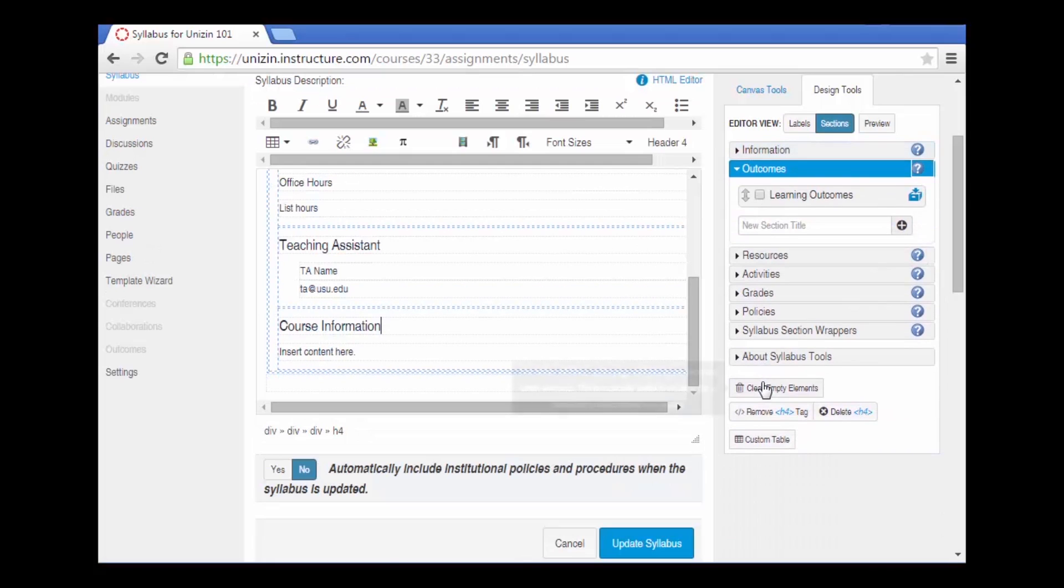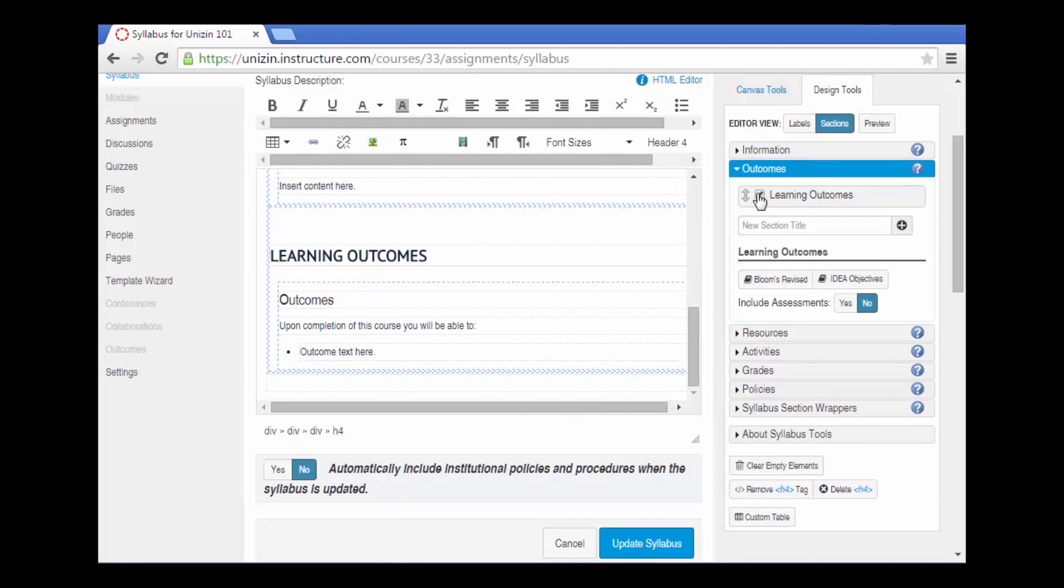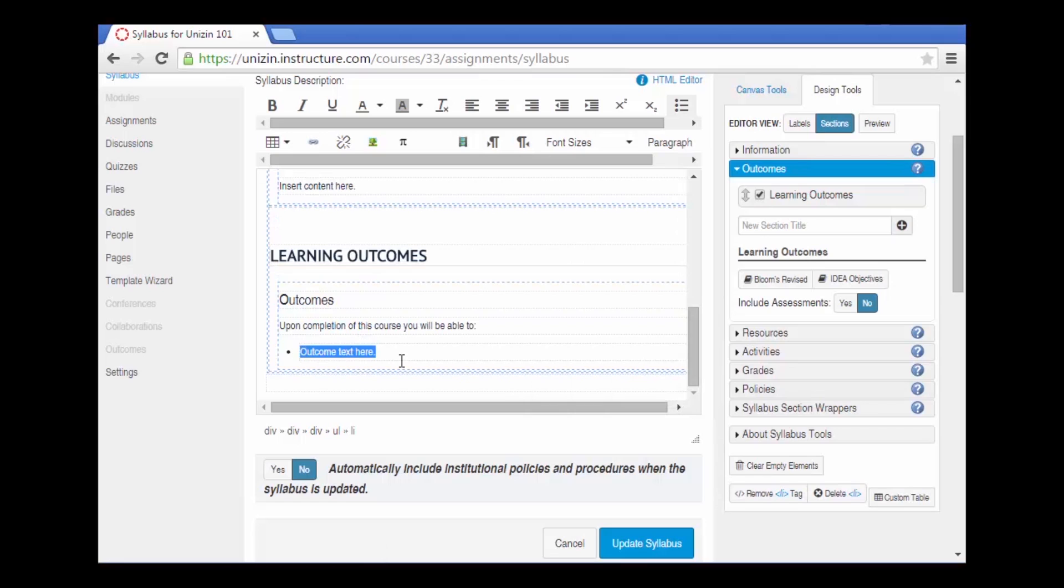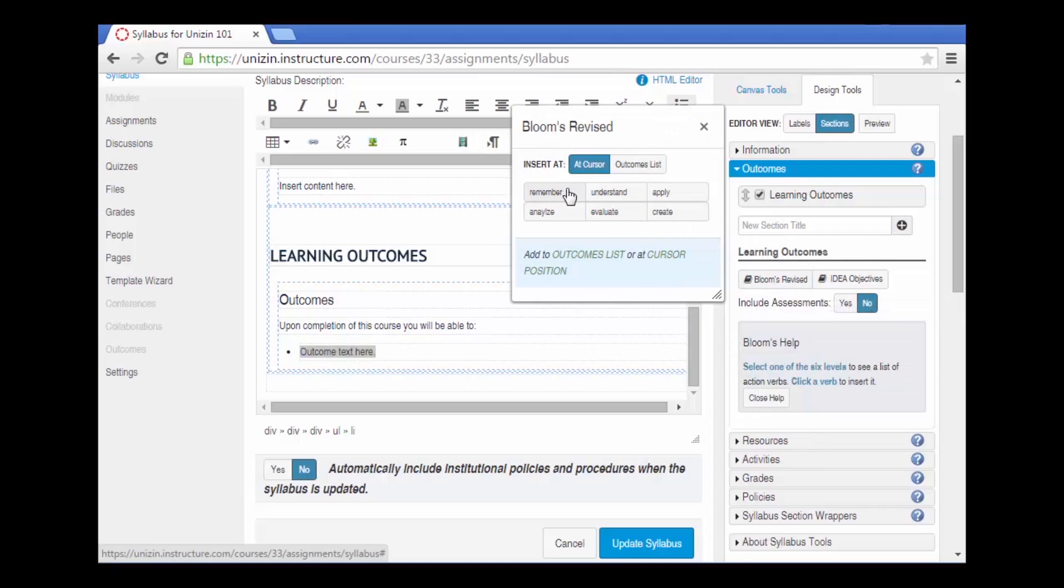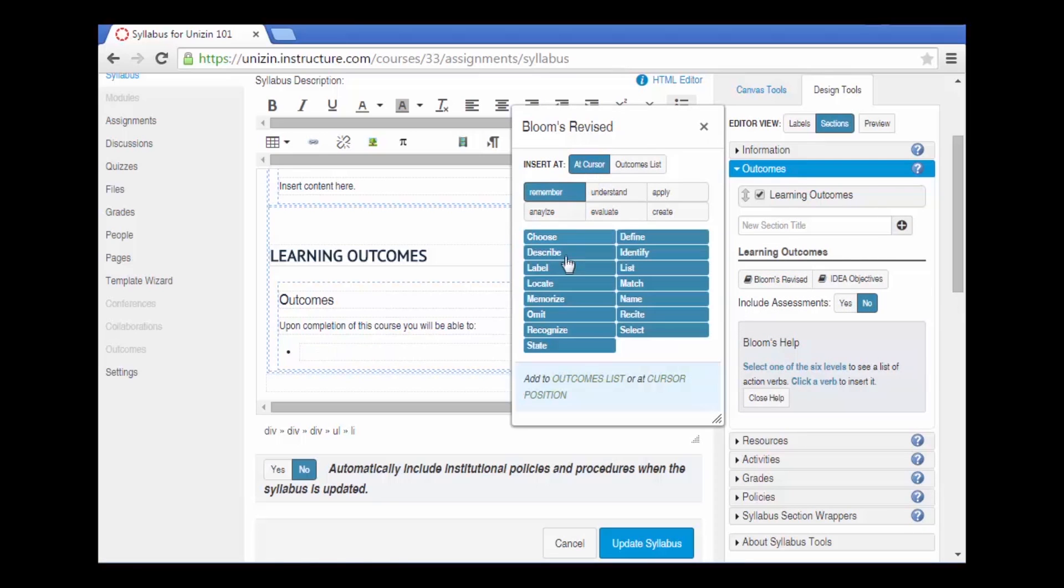Outcomes is another option where you can add learning outcomes for the course. There's bulleted text here that you can add additional outcomes. There's also a Bloom's revised taxonomy help that is available. You can add some of the action verbs from the Bloom's revised.